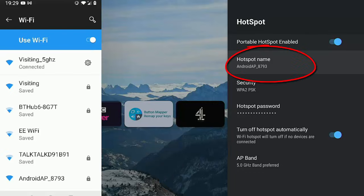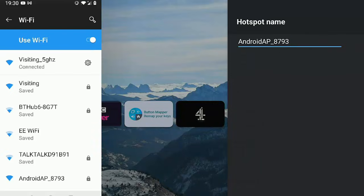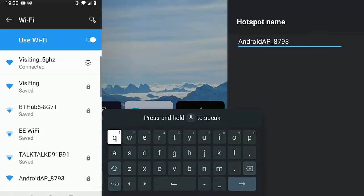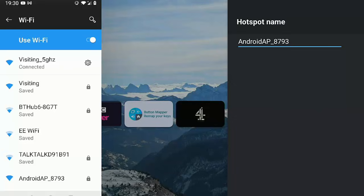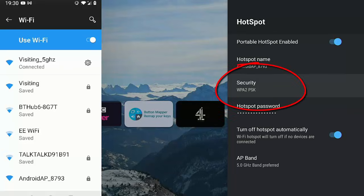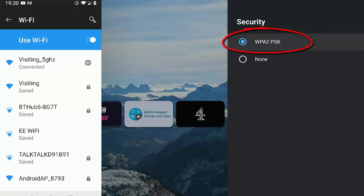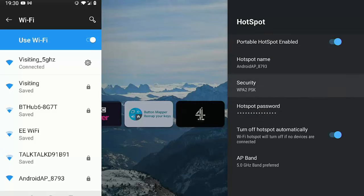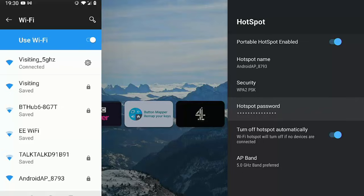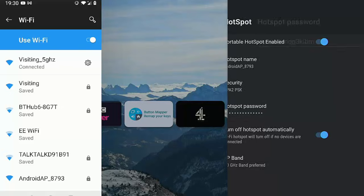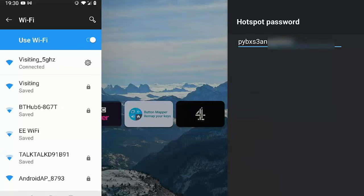You can change that hotspot name if you want, just by highlighting this and you can change it on the keyboard. Delete out what's there and put in something more applicable to you if you want. You can go down to Security. Now I would recommend keeping the security switched on to WPA2 PSK. You really don't want to be setting it to None, because otherwise everybody will be able to log on to your network without a password.